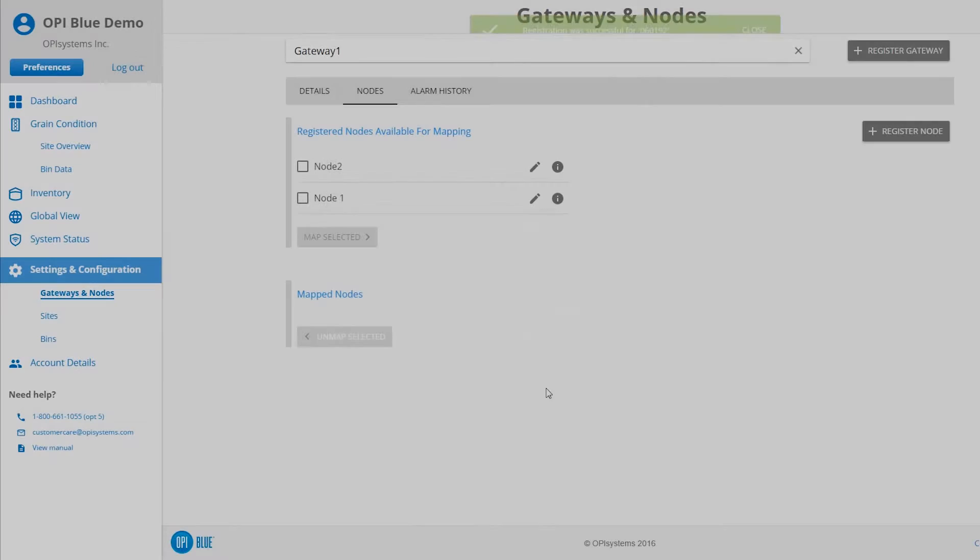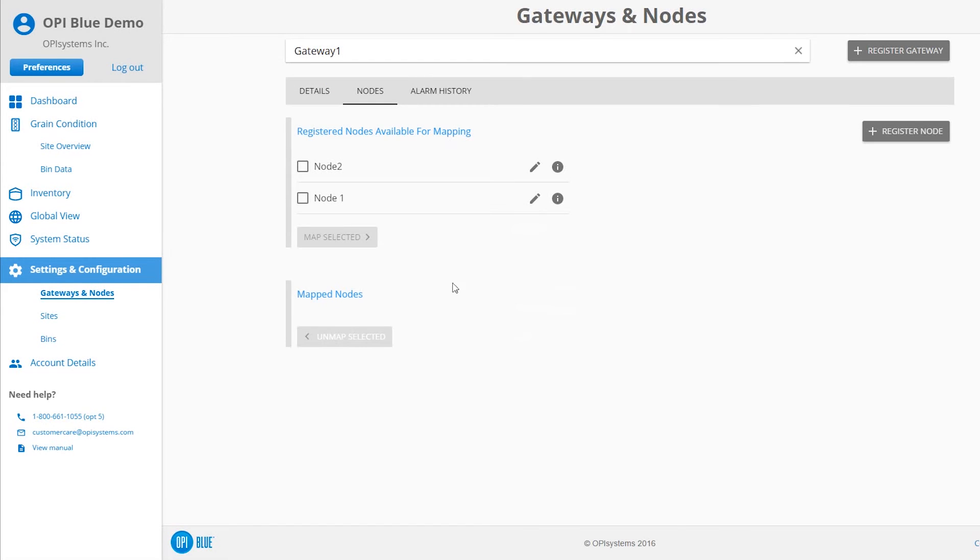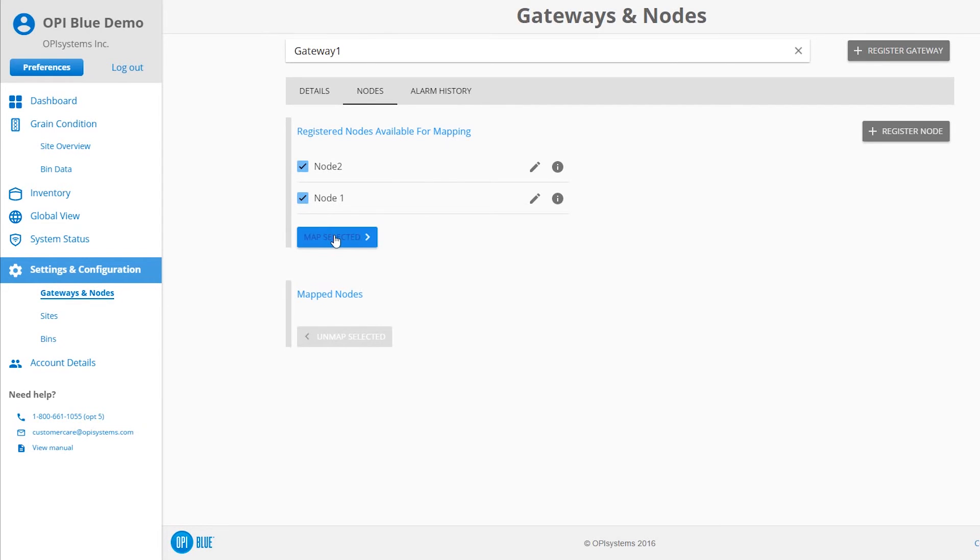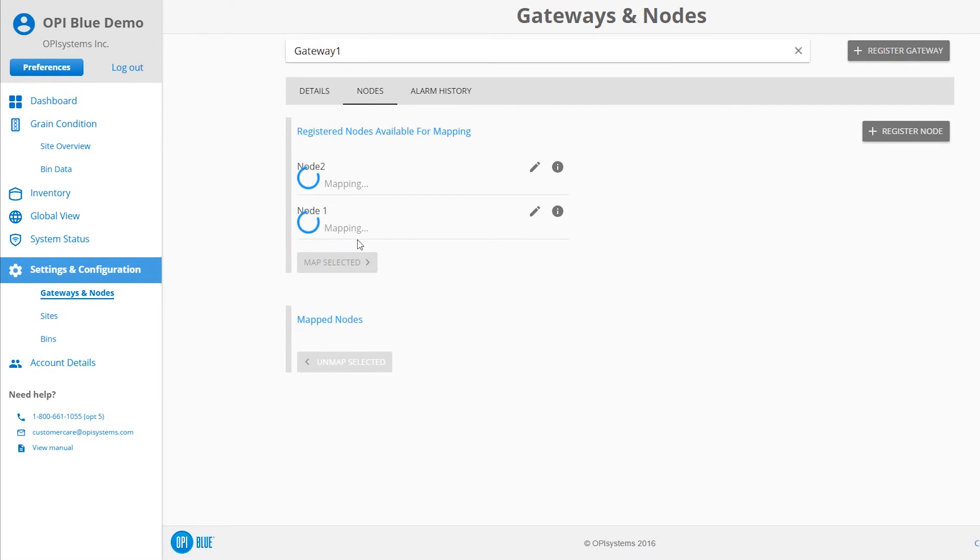To map nodes to a gateway, check the boxes beside the nodes you are looking to map to the gateway. The Map Selected button will become active and highlighted. Click or tap the Map Selected button.